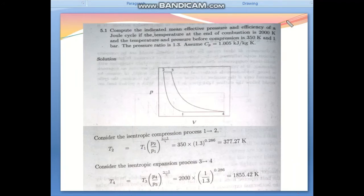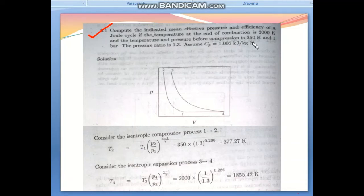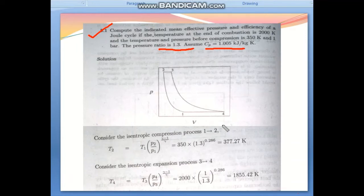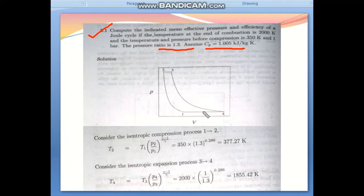Let's do a numerical. Compute the indicated mean effective pressure and efficiency of a Joule cycle if the temperature at the end of combustion is 2000 K, the temperature and pressure before compression are 350 K and 1 bar, the pressure ratio is 1.3, and Cp = 1.005 kJ/kg·K. In the PV diagram: 1-to-2 is adiabatic compression, 2-to-3 is constant pressure combustion, 3-to-4 is adiabatic expansion through the turbine, and 4-to-1 is constant pressure exhaust.